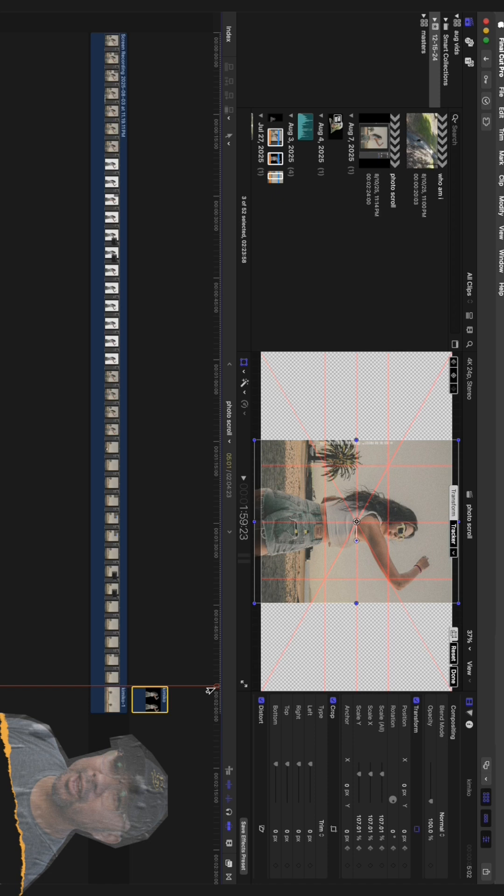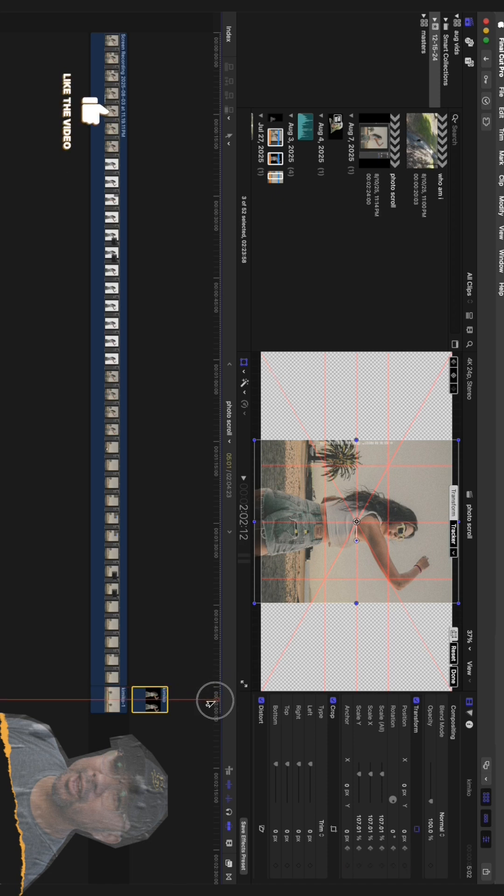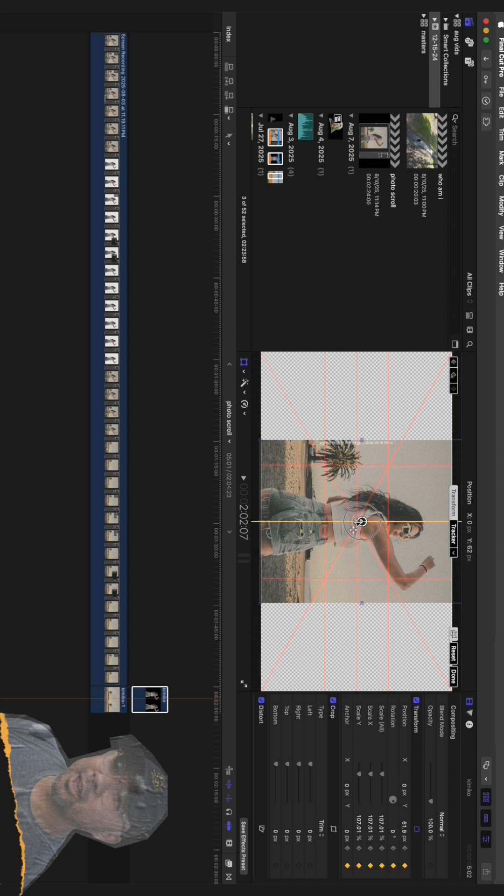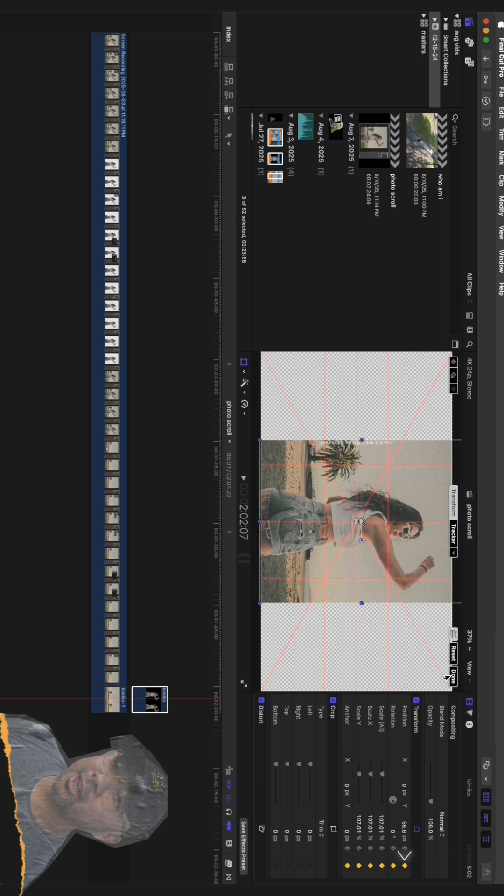Now, move the playhead forward a few seconds. The further you move it, the slower and more cinematic the animation will feel. For this, I'll move it about halfway through my clip. With the playhead at this new spot, I'm just going to move the subject up slightly. You'll see your editor automatically adds a second keyframe. And that's it. You've just created motion.